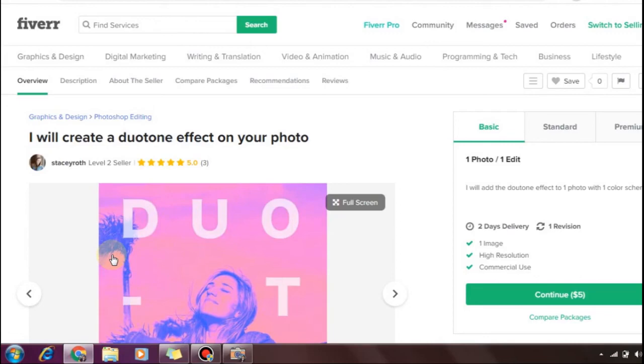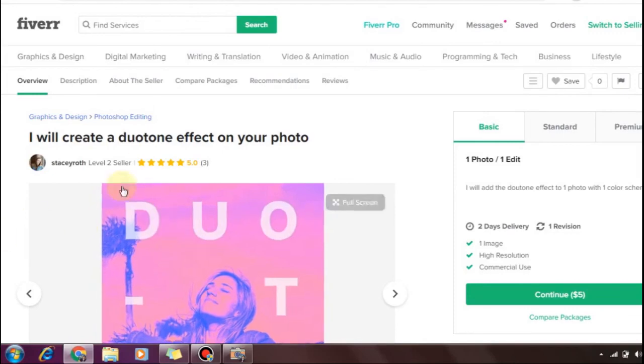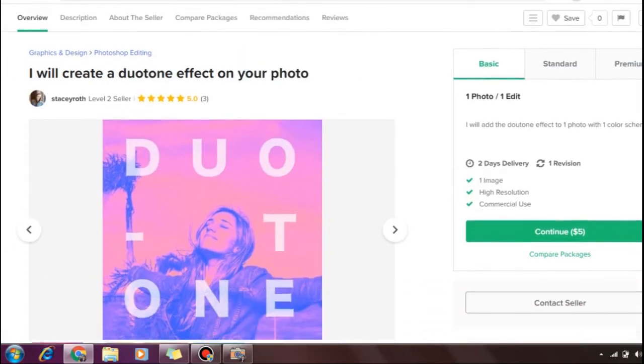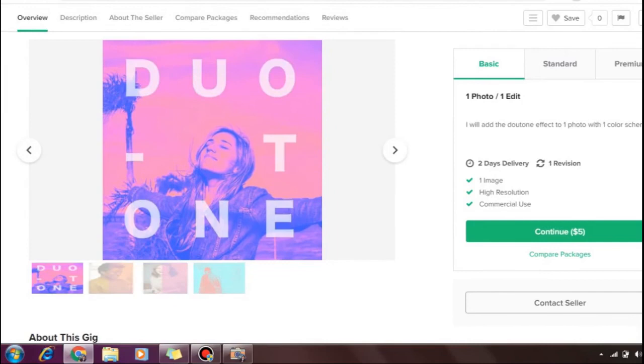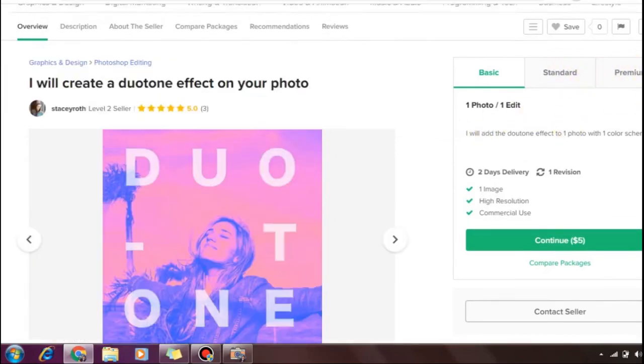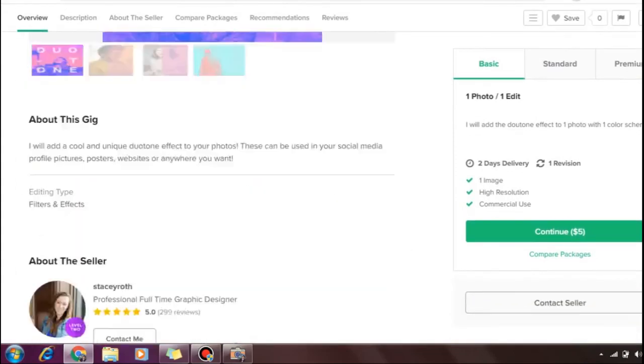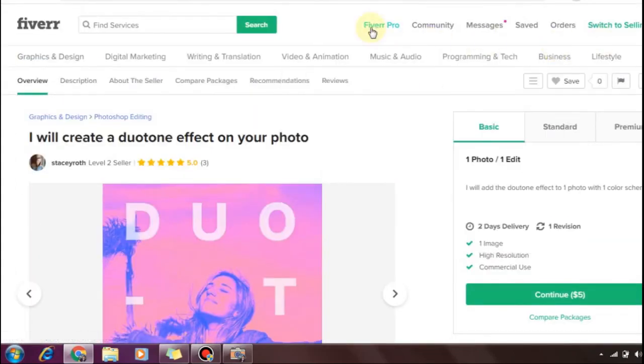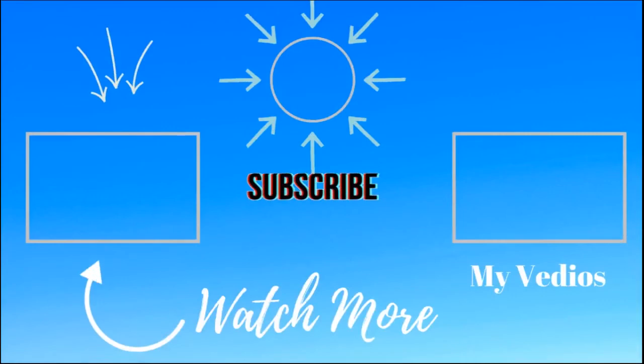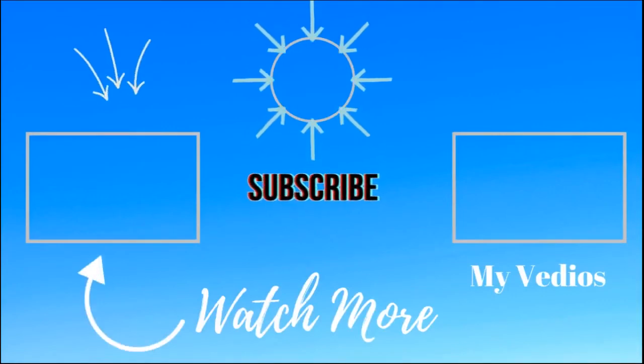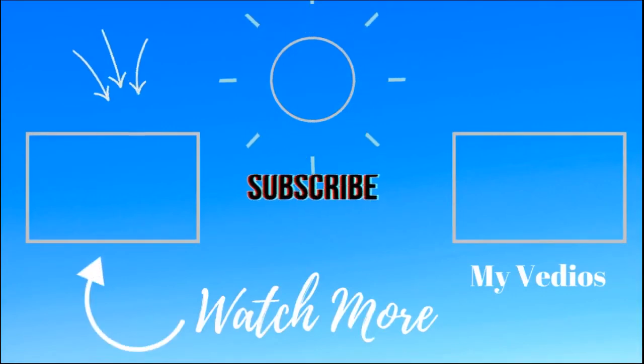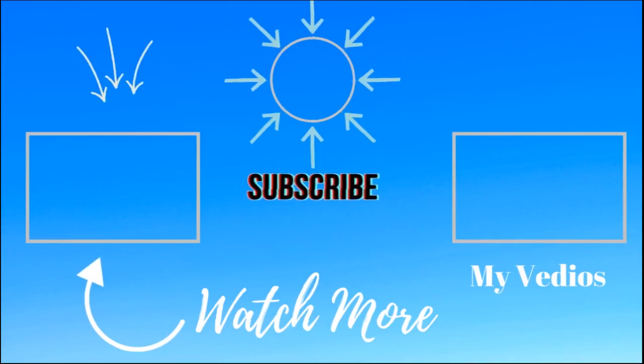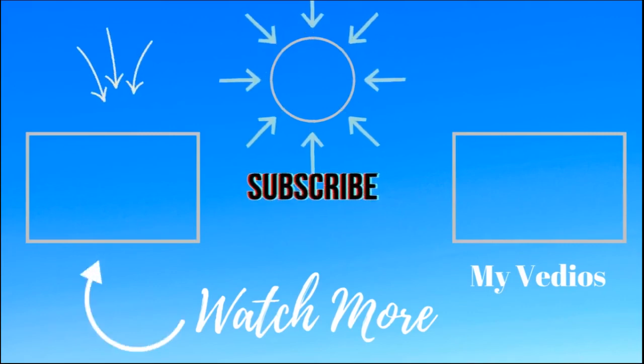When creating your Fiverr profile, price your gig at $5 initially. Create 2-3 gigs with good titles. You'll see that other sellers have just a few orders and reviews, so there's room for you to compete with well-designed gigs.